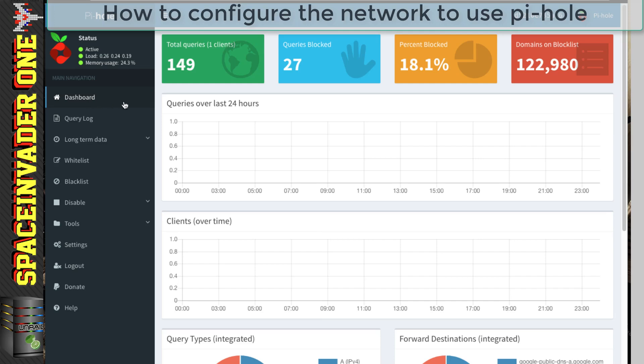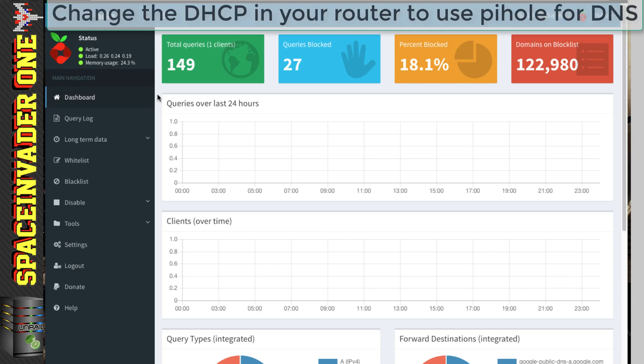So as I said earlier, all we have to do is just change the DNS, so it's pointing to Pi-Hole. And the easiest way to do that is by adjusting the DNS in the DHCP server. Now for most people, their DHCP server will be in their internet router.